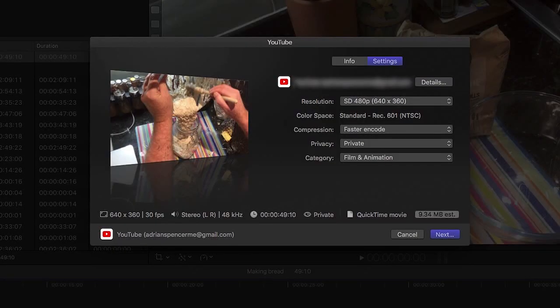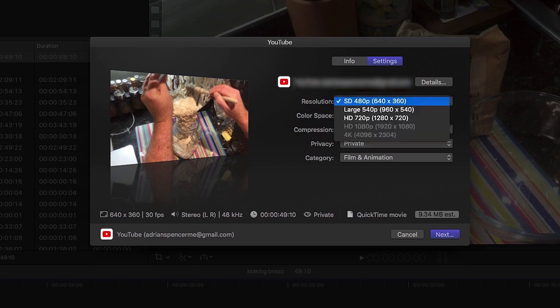Once you've clicked the button, you will be redirected back to FCPX. Back in your settings box, choose your resolution. Choose your privacy.